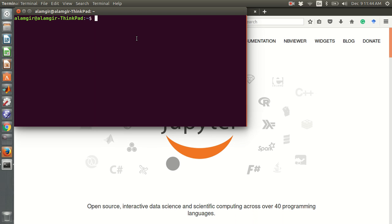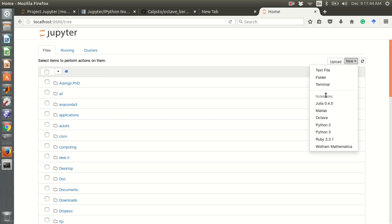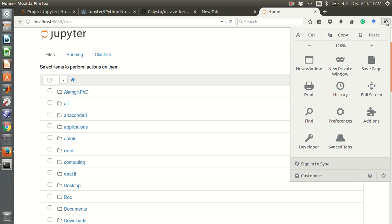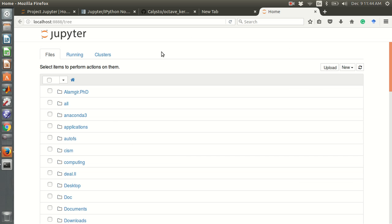First, open your terminal and type 'jupyter notebook'. In the new notebook interface, there is a list of kernels. You can see the list of kernels here — Octave is listed because I already have it installed.